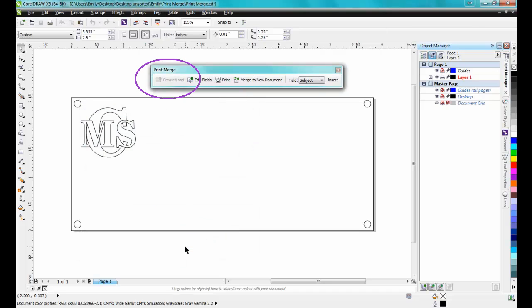Now you will see that the Create Load button has been greyed out on the PrintMerge toolbar, and that the other options have been made available.